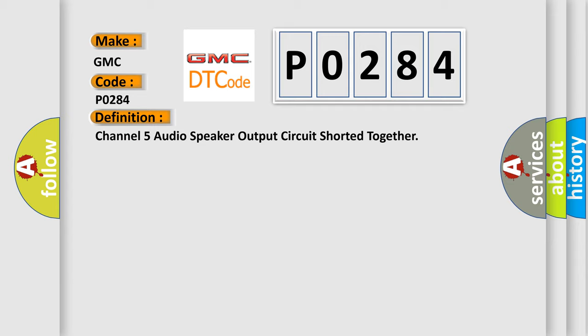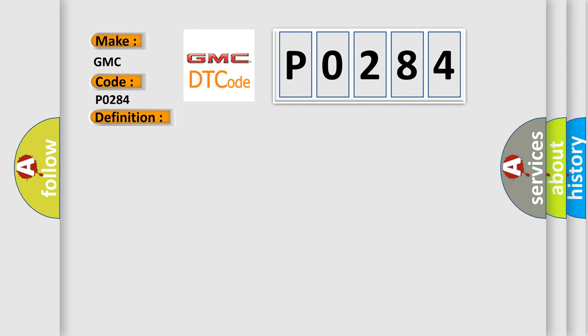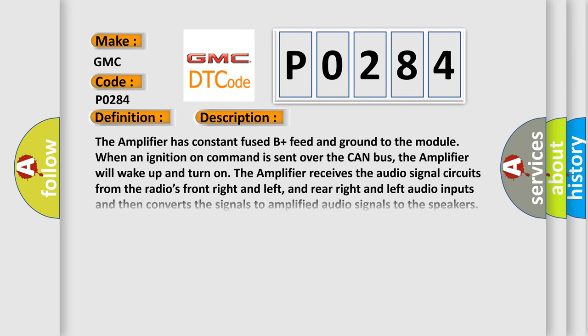And now this is a short description of this DTC code. The amplifier has constant fused B-plus feed and ground to the module. When an ignition on command is sent over the CAN bus, the amplifier will wake up and turn on. The amplifier receives the audio signal circuits from the radio's front right and left, and rear right and left audio inputs, and then converts the signals to amplified audio signals to the speakers. The amplifier monitors the speaker output feeds for any speaker concerns, wiring opens or shorts.